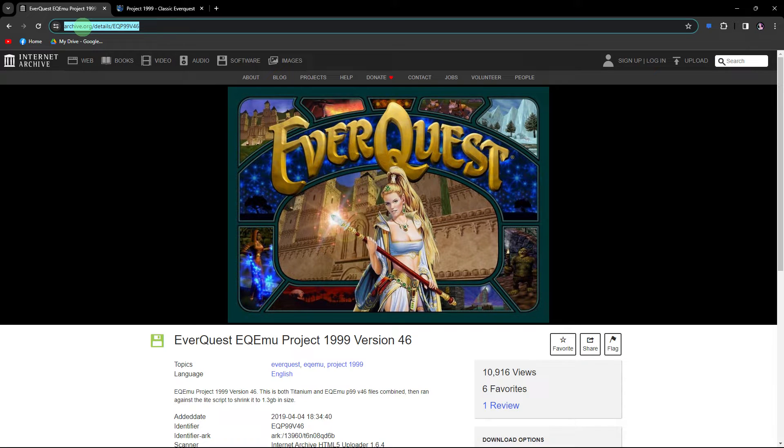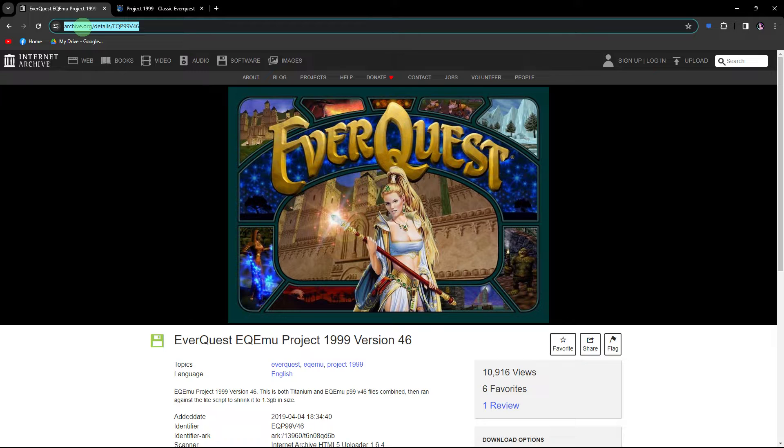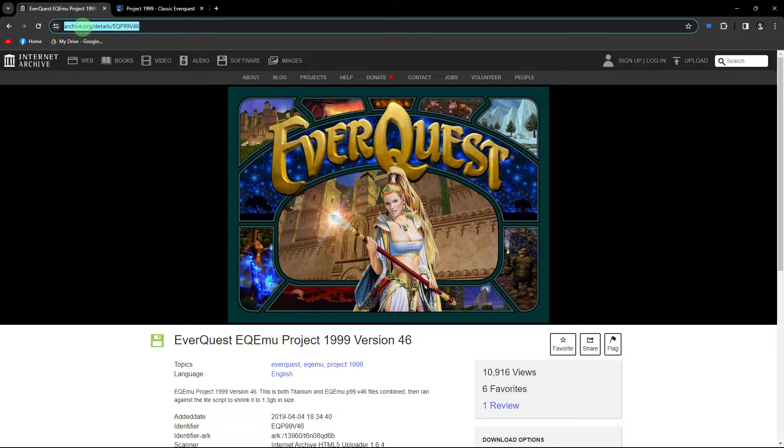Hi! Welcome back to another quick guide. Today I'll teach you how to install EverQuest Project 1999. It's literally an easy process, so make sure to watch until the end of the video to know how it's done.